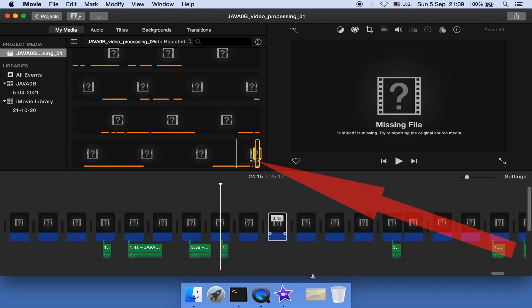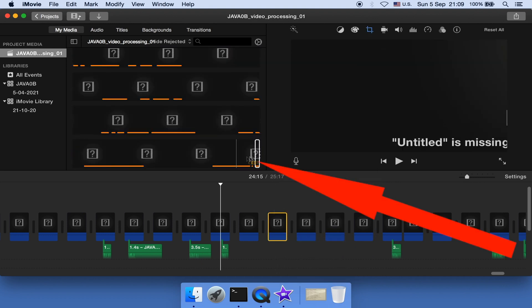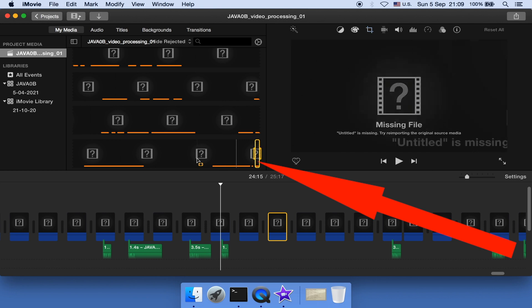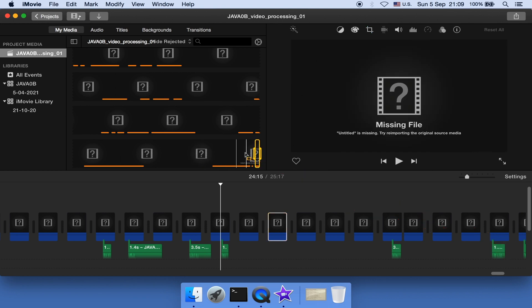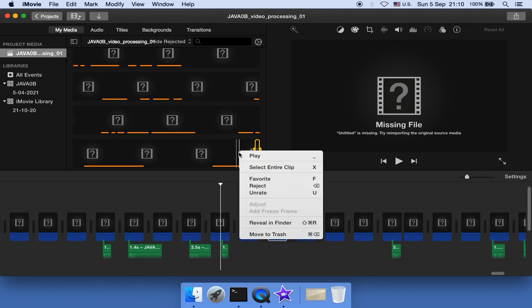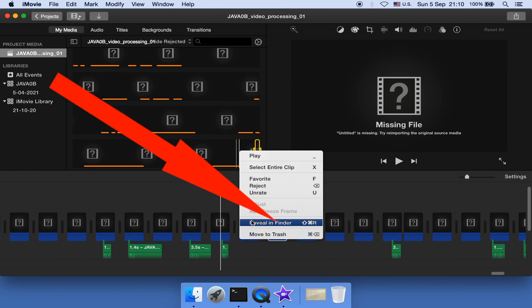And part of this imported media is highlighted, but it also looks corrupted. I expect that. So let's right click on the highlighted media and see what iMovie offers us. There you go. Here's a review in Finder. Let's see what iMovie can review for us. Click it.